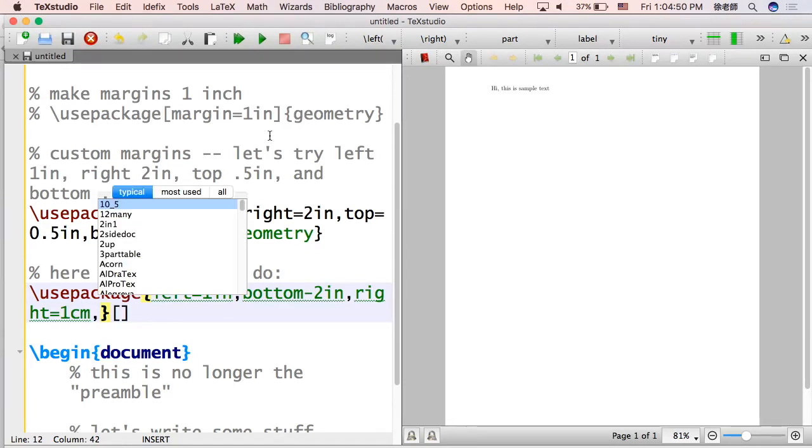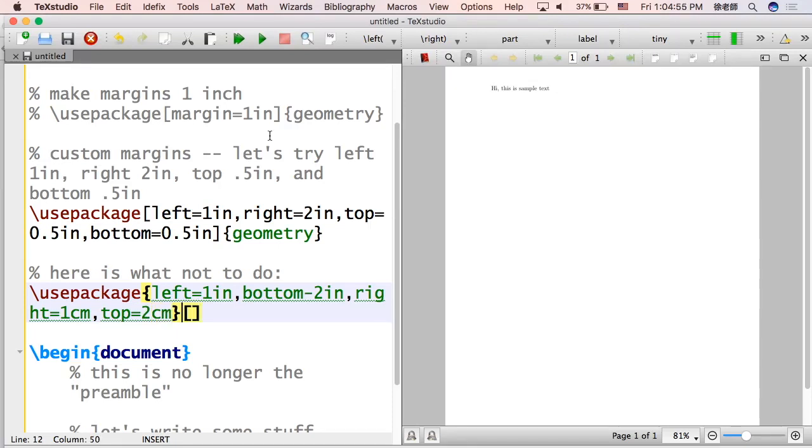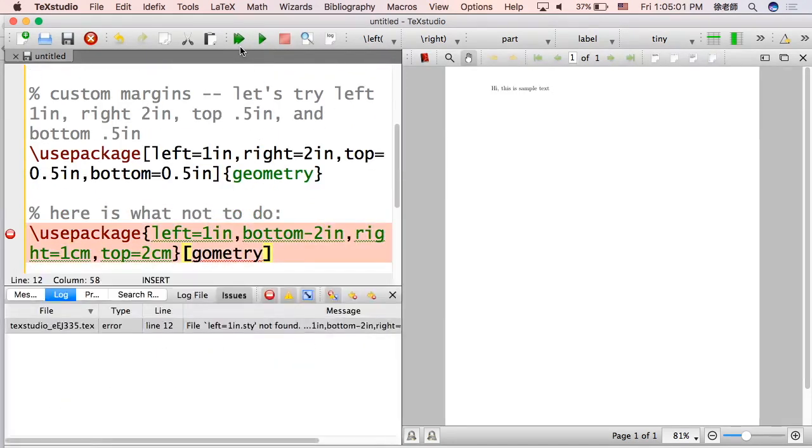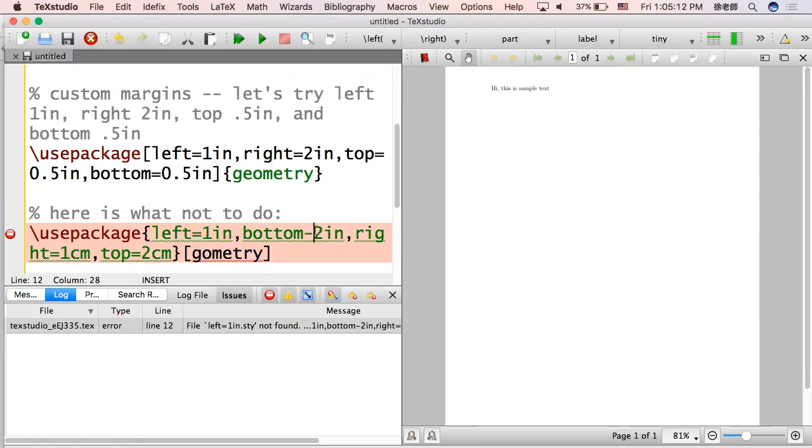Right equals one centimeter. You can actually do that. You can do different units. Also spelling matters. Let's see why. The computer has no idea what you're trying to do. You got to spell things right. You have to write syntax. You have to have braces and brackets in the right place. So do not do these things.